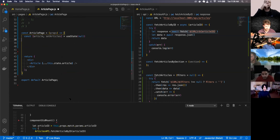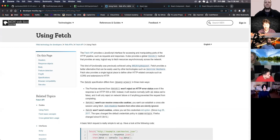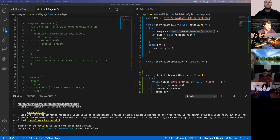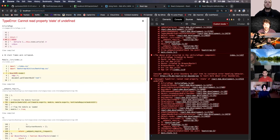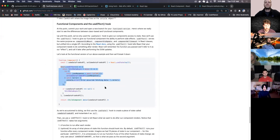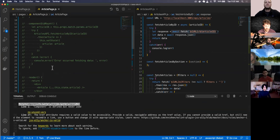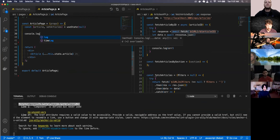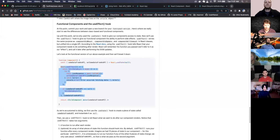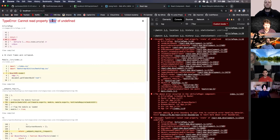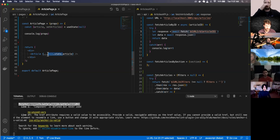Let's look at what we actually need in this article page. Looking at the props, it says state is undefined - we're using this.state which we don't need anymore, so we can get rid of that. We can see we have match, history, and location in props, and this is because we're passing props in from app.js running the article page, so we have access to history from our article page.